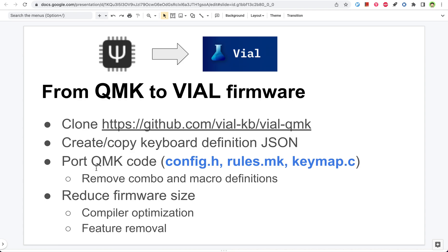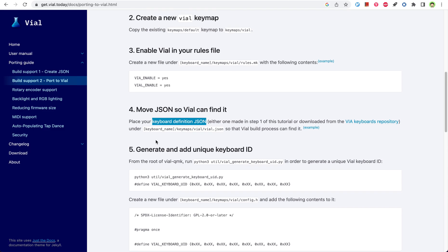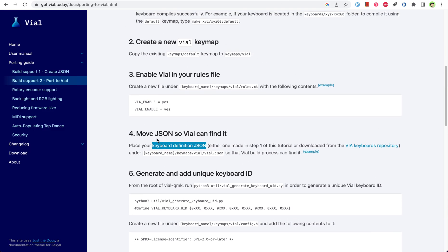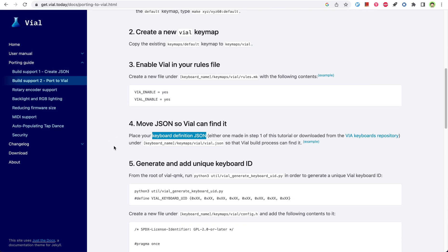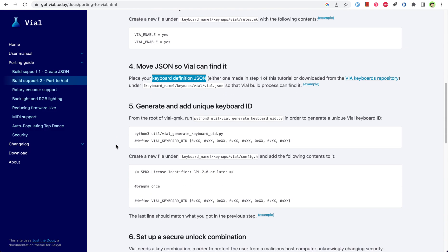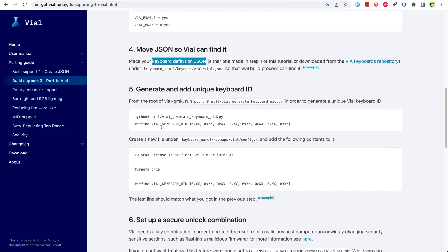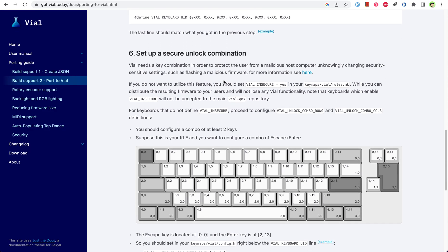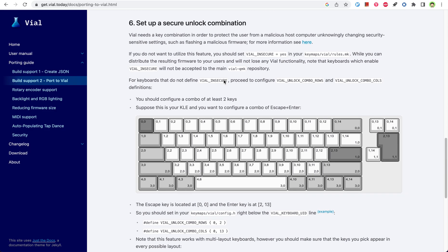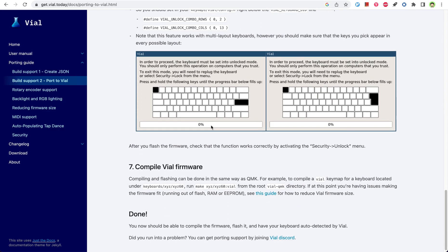Also, depending on how old your original QMK code is, you might need to clean something up. For the other changes, you can basically follow this porting guide. You need to set up the vial features, VIA and the vial features, and also set some keyboard IDs and some unlock combinations. It's very straightforward to follow that part.